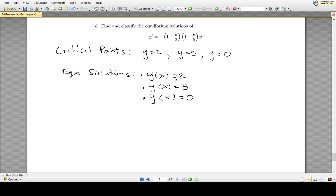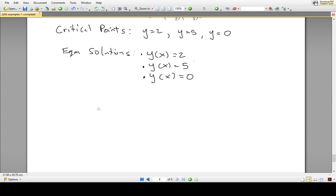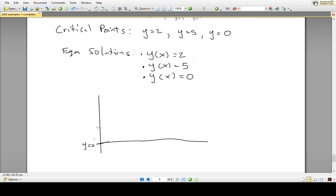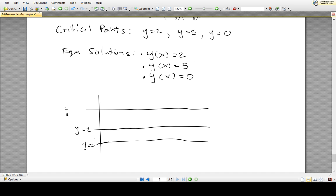There may be other solutions to this differential equation, so now we're going to look at what happens to other solutions as x goes to infinity. We'll draw a diagram with the y-axis and place the equilibrium solutions on it: y equals 0 at the bottom, y equals 2 above that, and y equals 5 above that, with a region above y equals 5 as well.